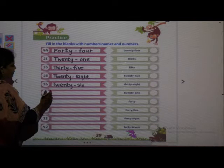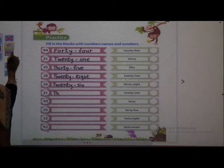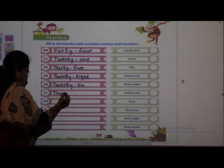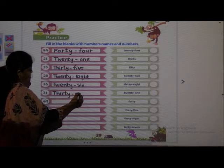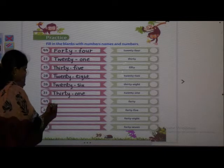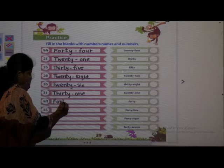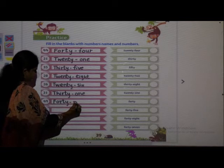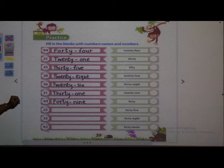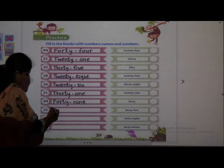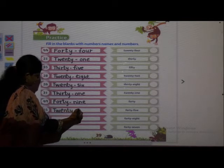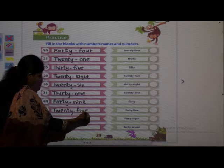Next: 4-9, 49 — F-O-R-T-Y 40, dash, N-I-N-E 9, 49. Next: 2-5, 25 — T-W-E-N-T-Y 20, dash, F-I-V-E 5, 25. Next: 3-3, 33 — T-H-I-R-T-Y 30, dash, T-H-R-E-E 3, 33.